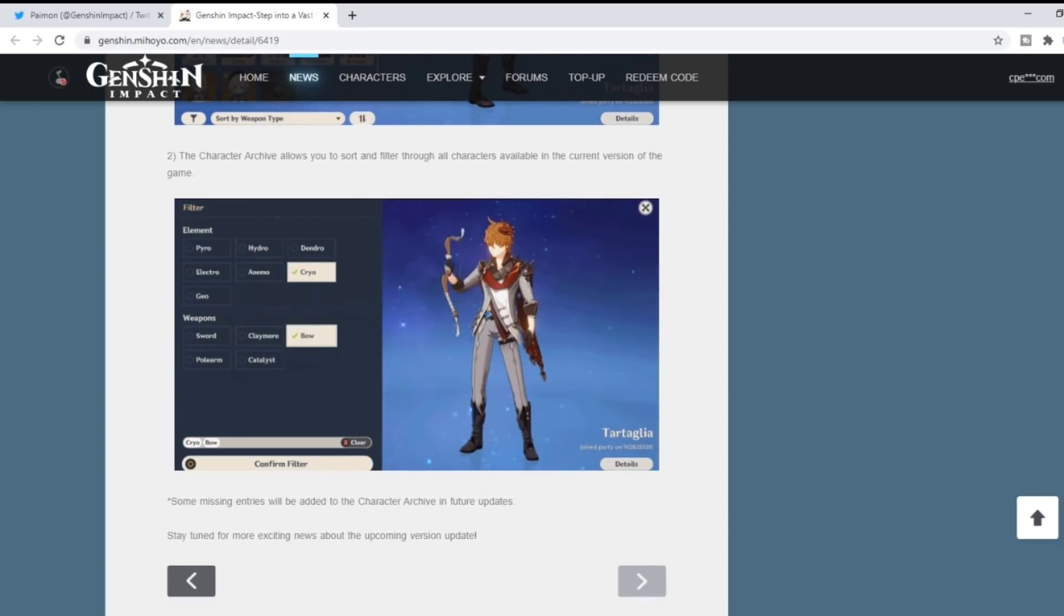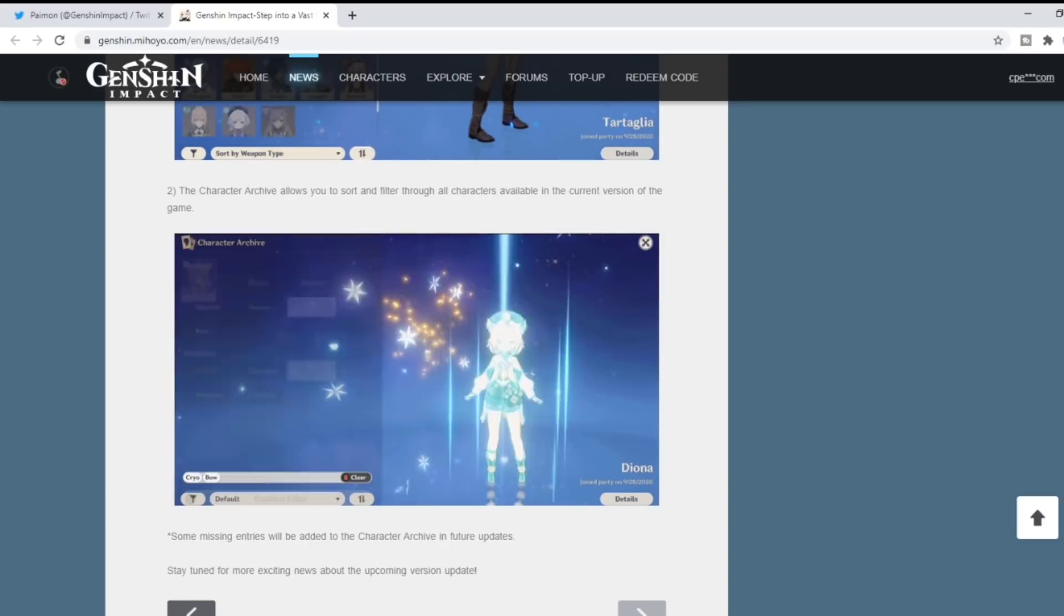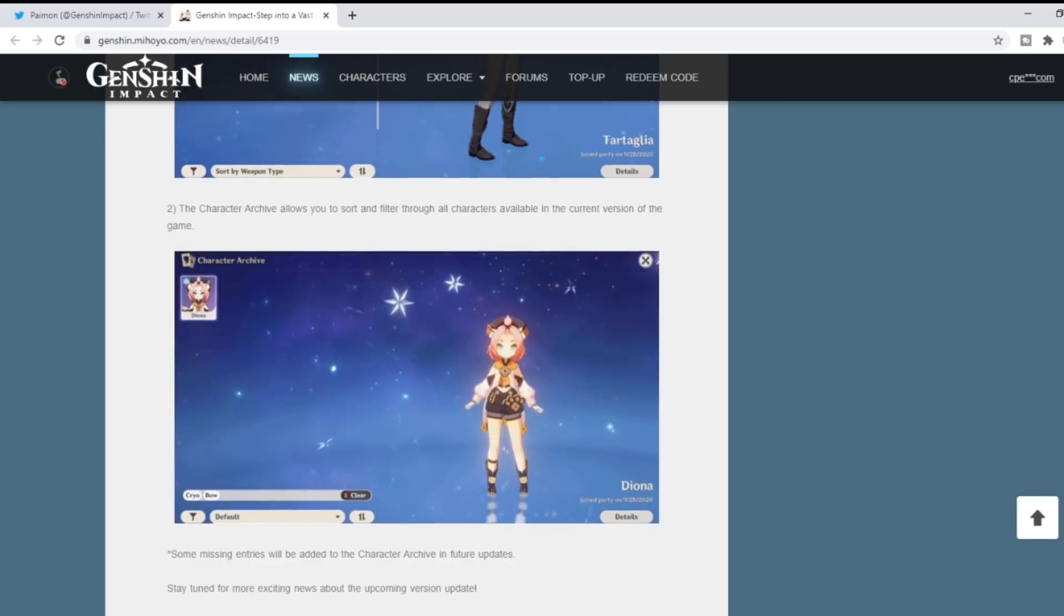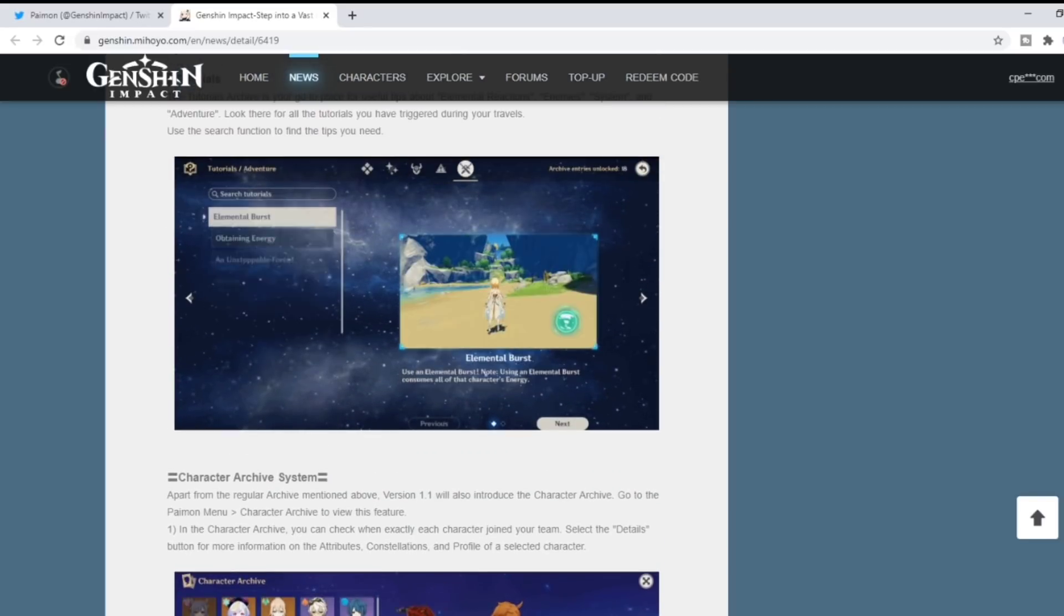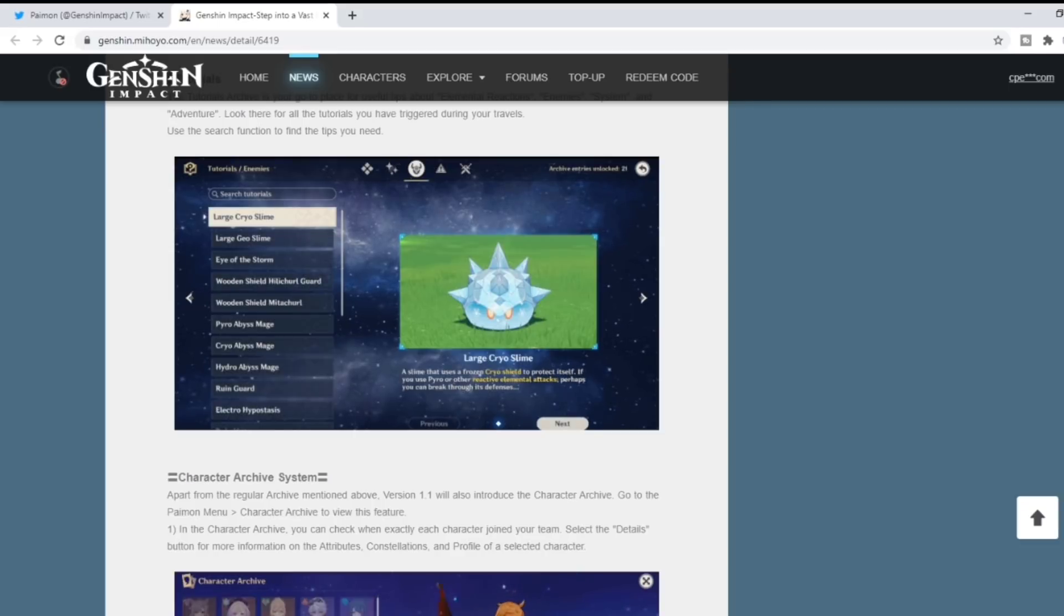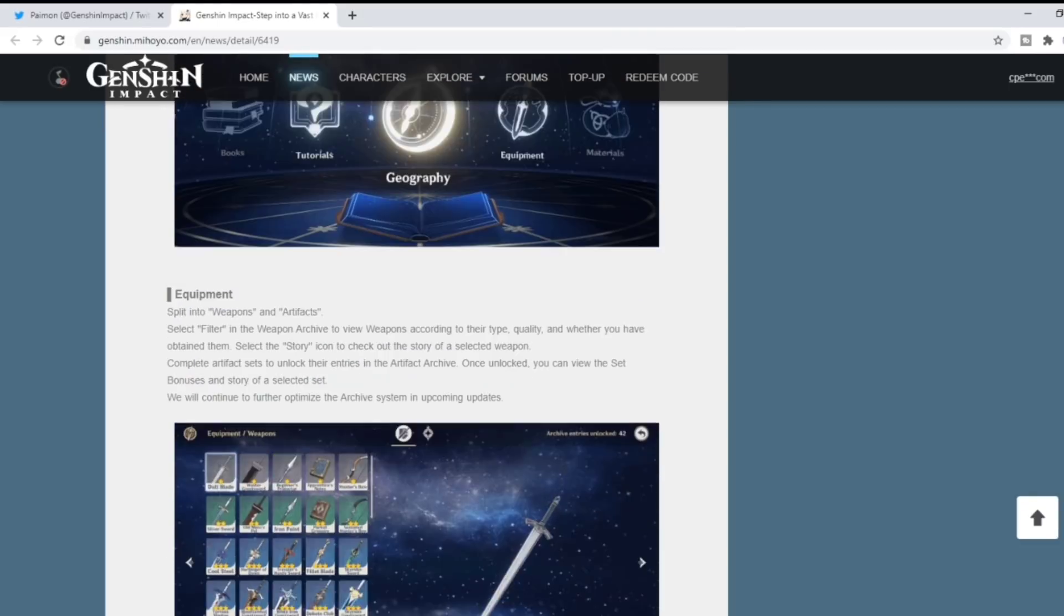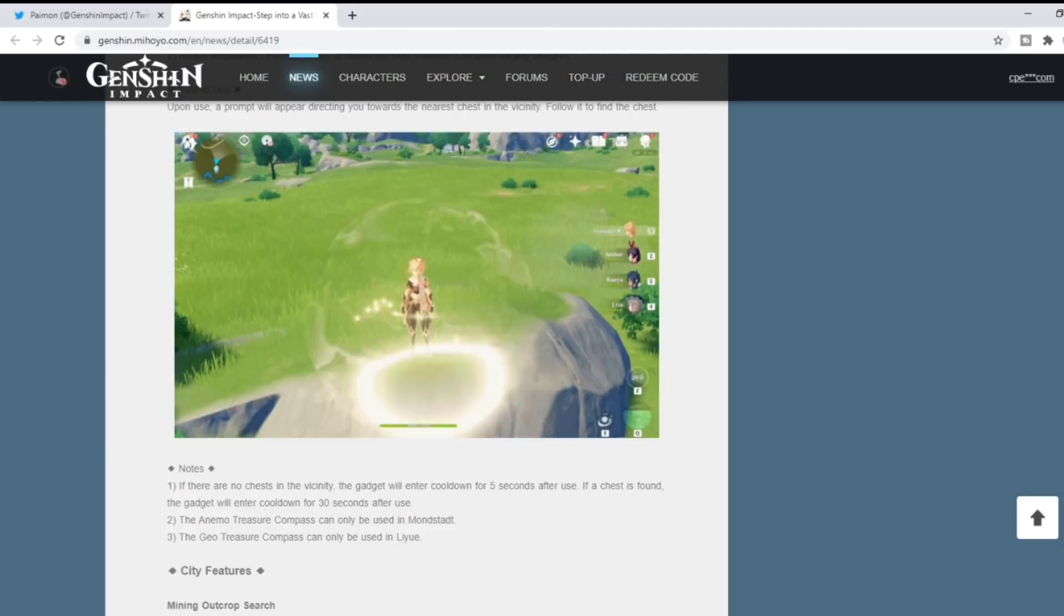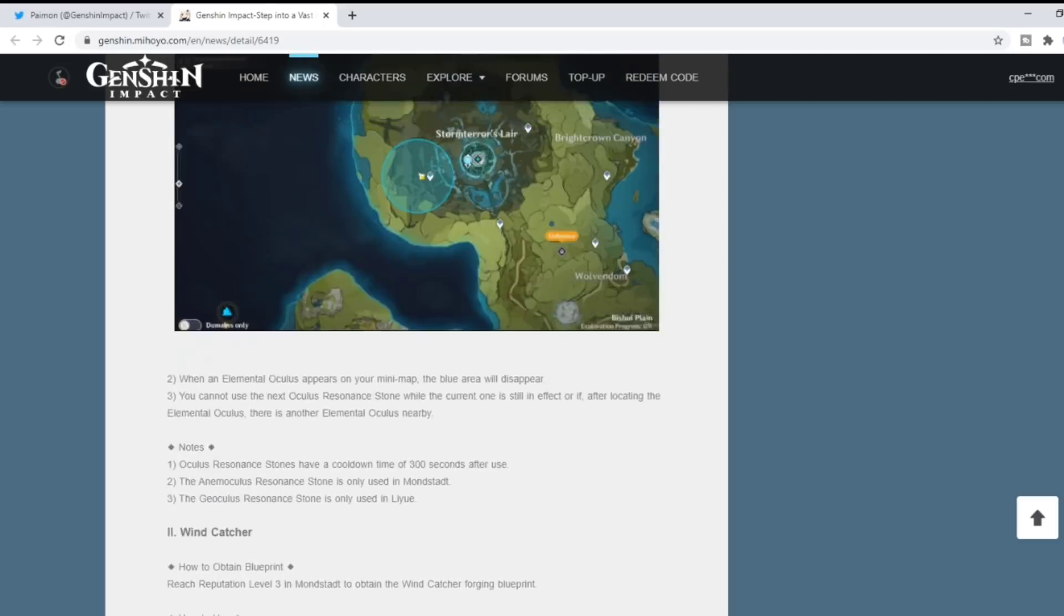So that has me believe Childe is going to be the first banner coming, just from those pieces of information. I'm not sure if that's going to be dropping right on November 11th. I think Klee's banner leaves on November 10th, so there's a good likelihood it will drop right on the 11th.